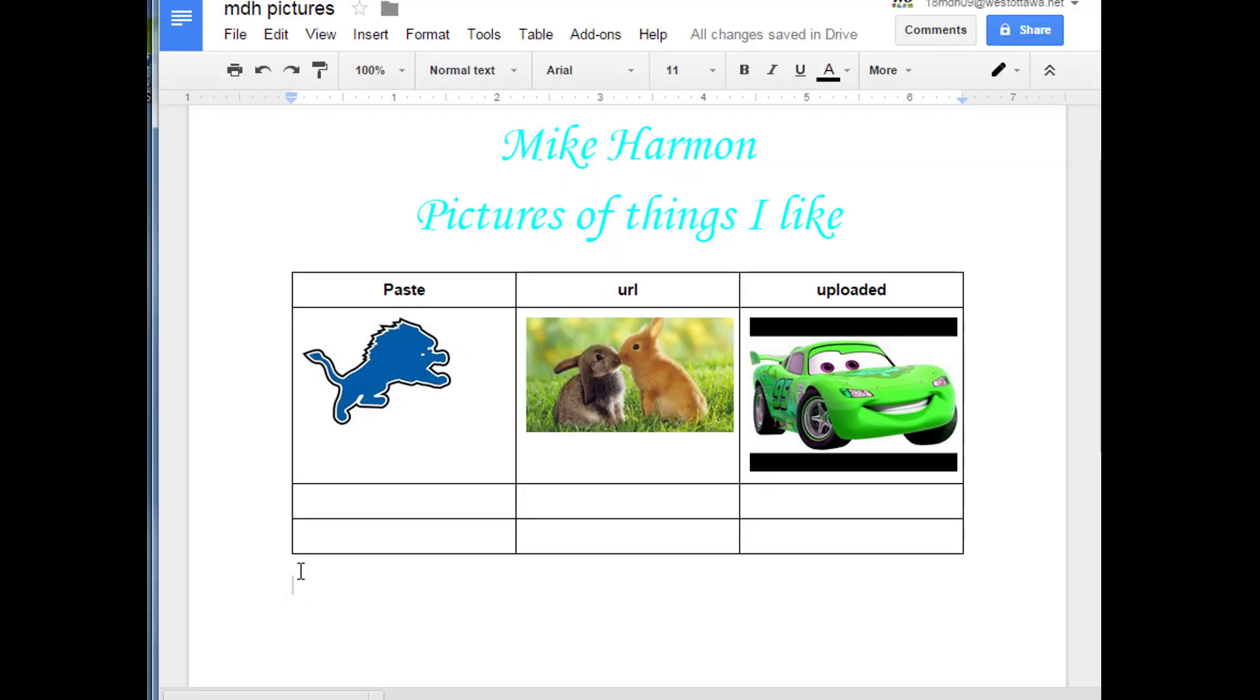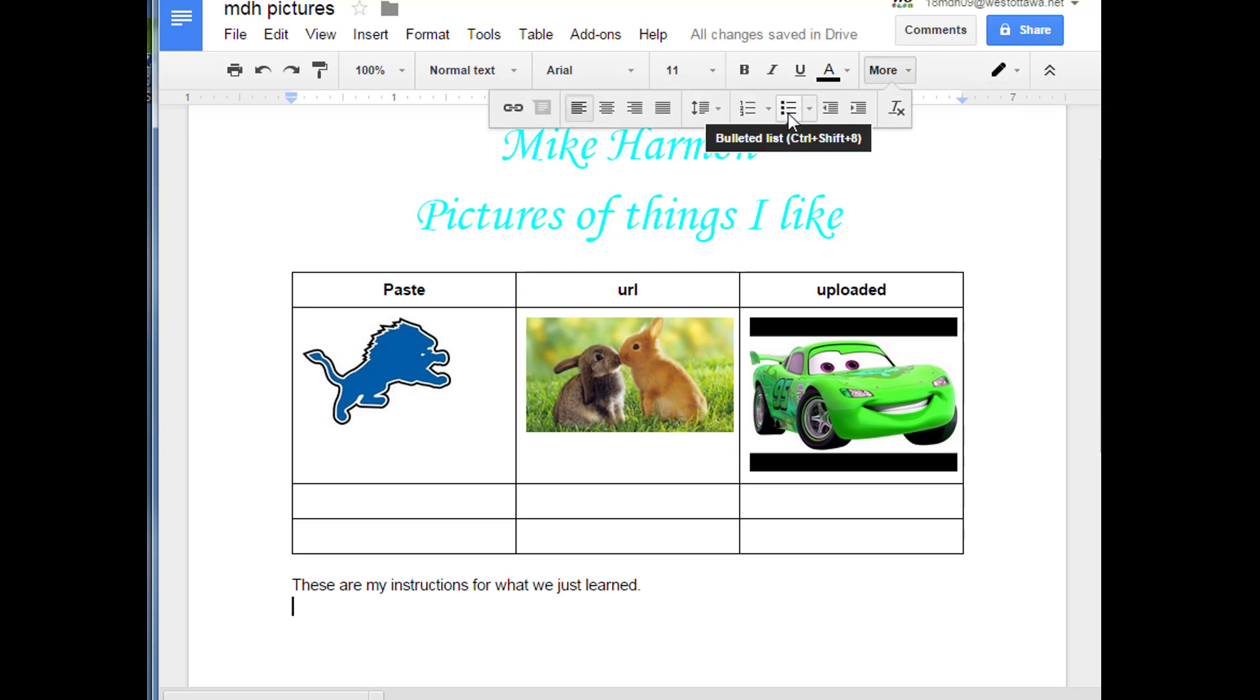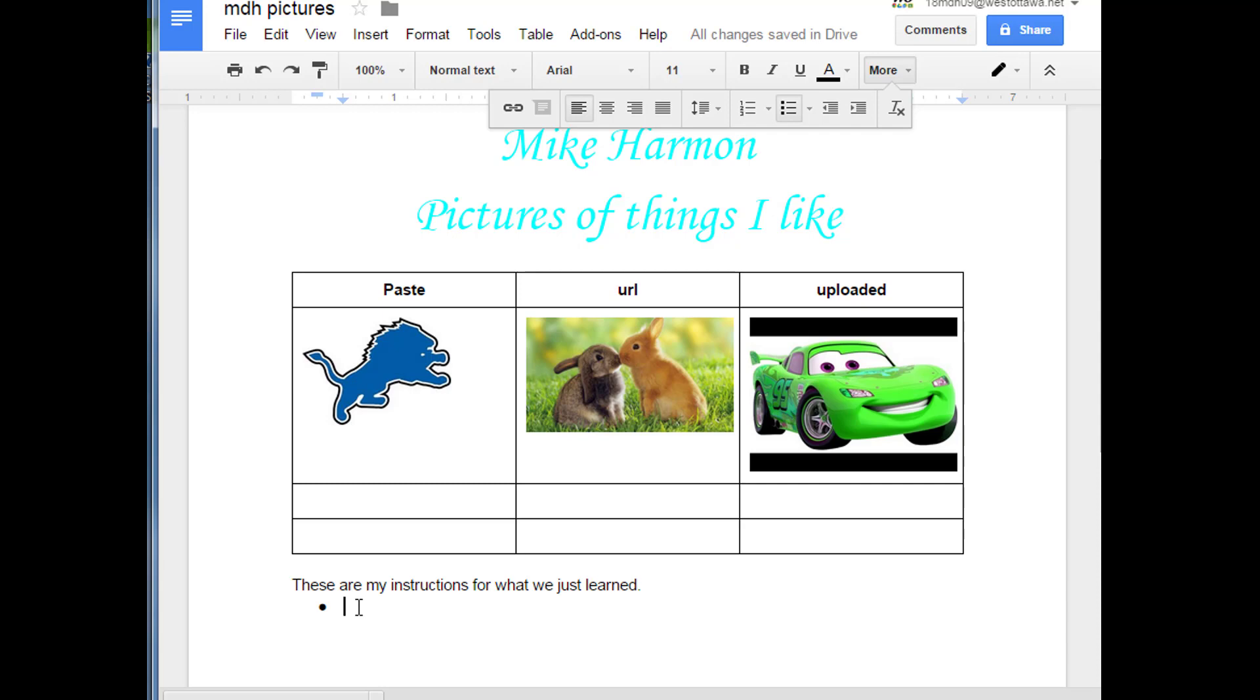At this point, I would like you to click below our table and press enter, and then write a description of how to do these steps. Start by typing these are my instructions for what we just learned, and then turn on this tool called bullets. I want you to tell me the paste technique, the URL technique, and the uploaded technique in your own words.